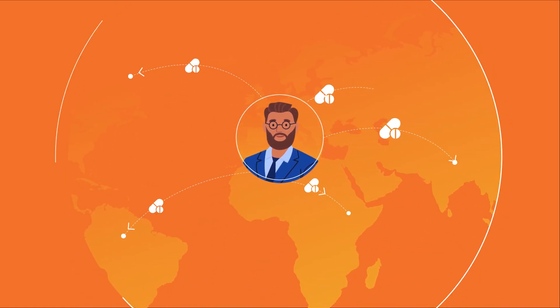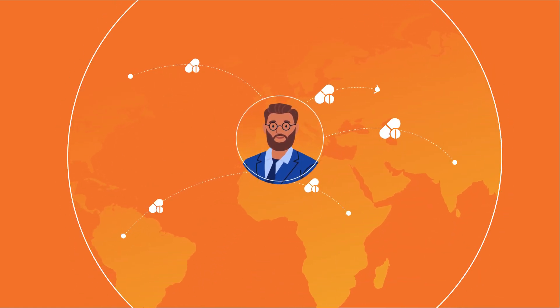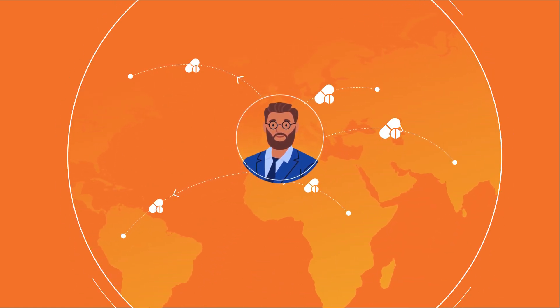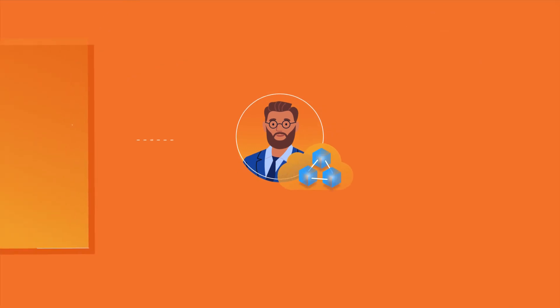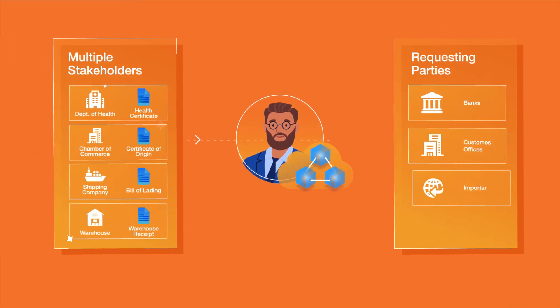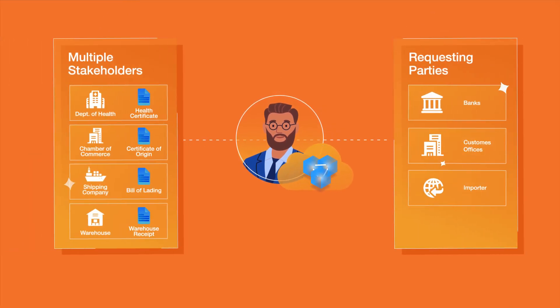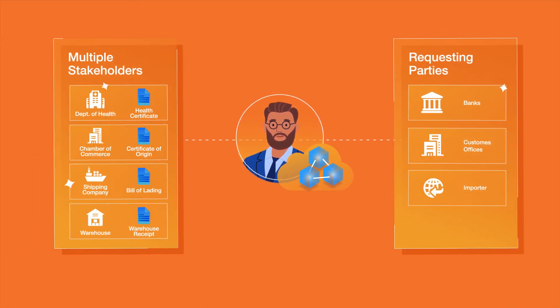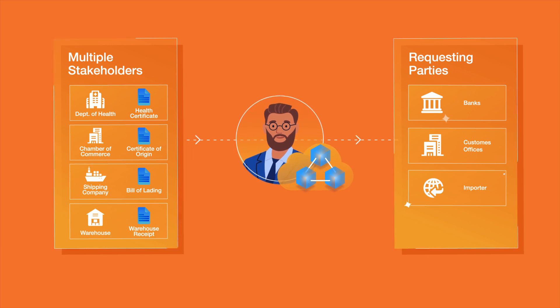Or, picture a scenario where a merchant is exporting medicines abroad. Multiple stakeholders can access secure and verified documents at various stages, remotely and without intervention, making the process convenient and super-fast.